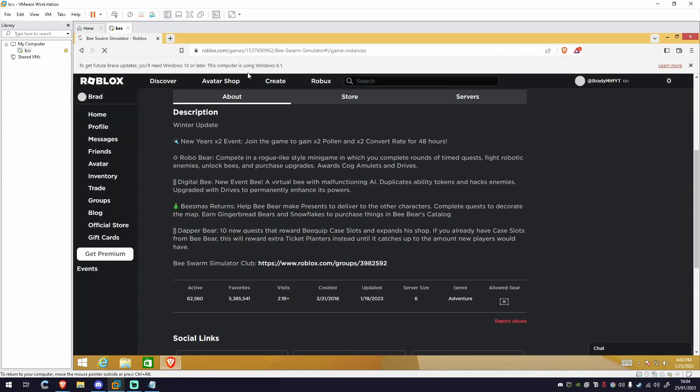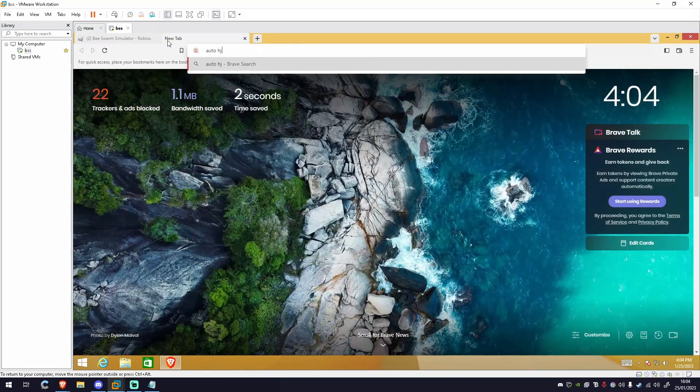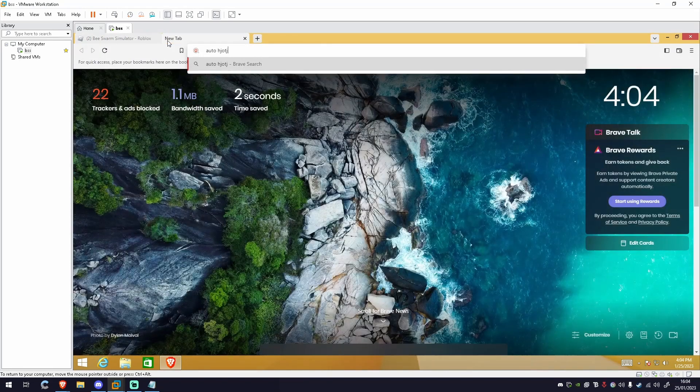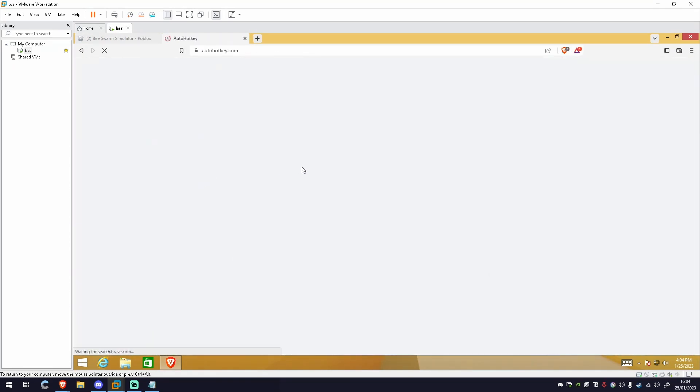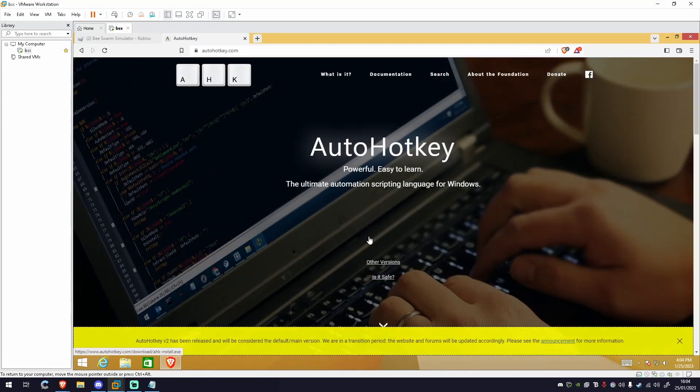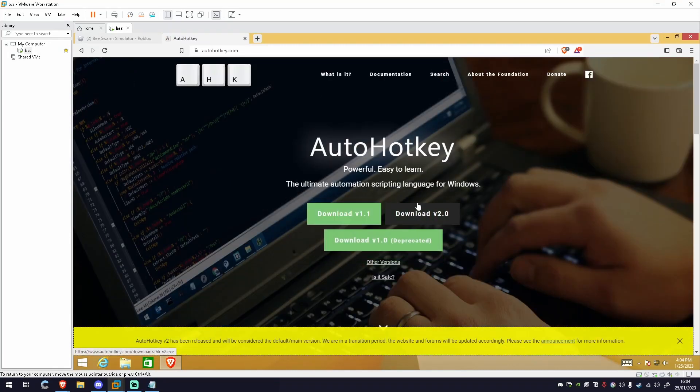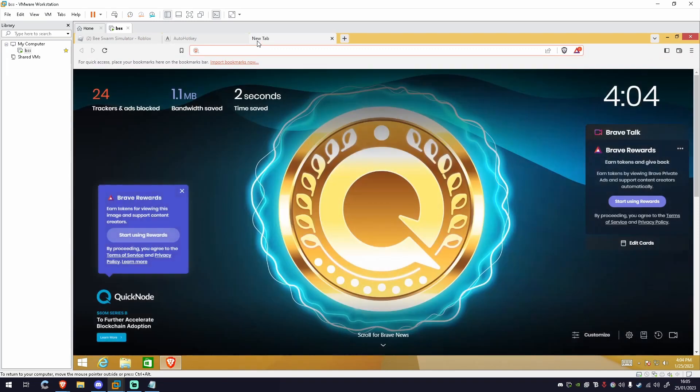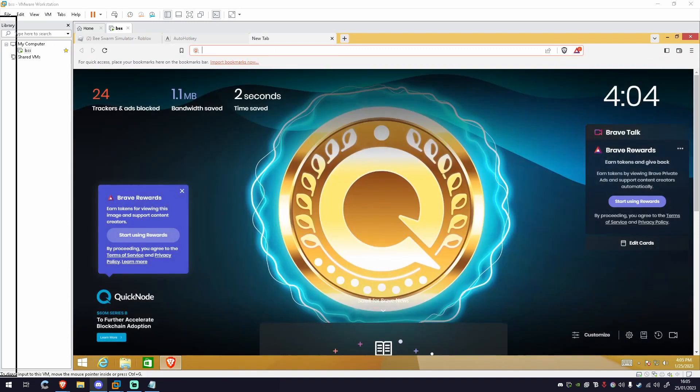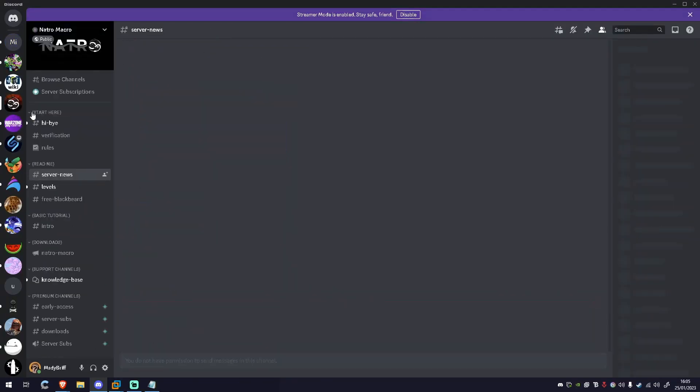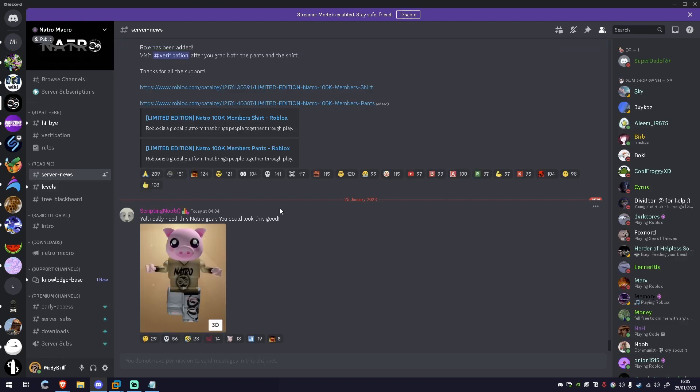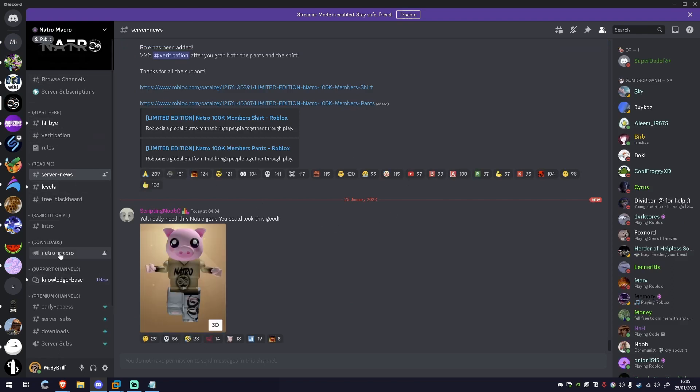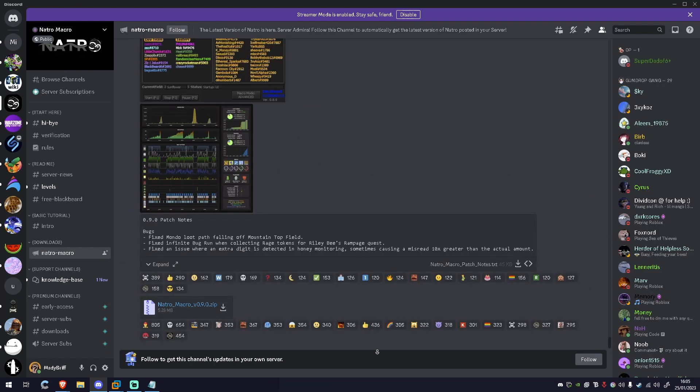Once I have that, I load up Brave. You're going to want to download three things. You're going to want to download AutoHotkey and you're going to want to download version 2.0. So you go to Download and download version 2.0. You're also going to want to go to Discord and you're going to want to go to the Natural Macro Discord. You do the verification, you go to Downloads Natural Macro, scroll down all the way to the bottom and click this one.